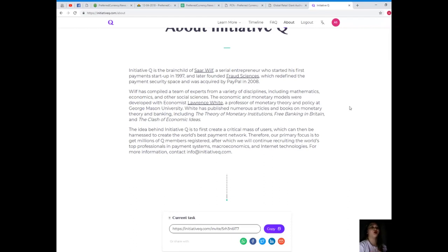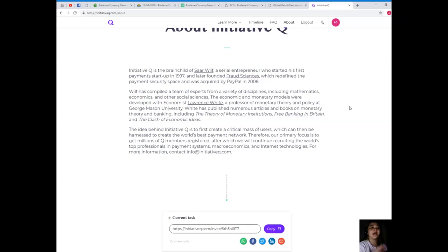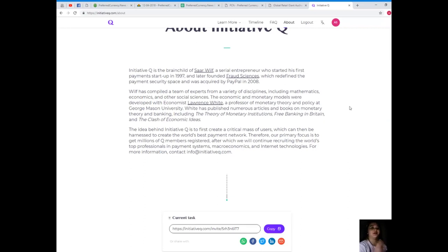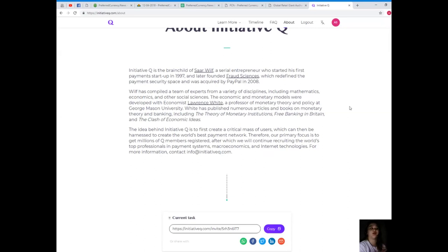White has published numerous articles and books on monetary theory and banking, including The Theory of Monetary Institutions, Free Banking in Britain, and The Clash of Economic Ideas. The idea behind Initiative Q is to first create a critical mass of users, which can then be harnessed to create the world's best payment network. Therefore, our primary focus is to get millions of key members registered, after which we will continue recruiting the world's top professionals in payment systems, macroeconomics, and internet technologies.